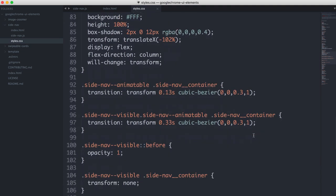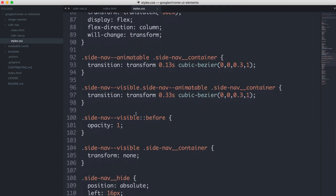Then the other thing is when we set the side nav to visible, which we're going to do with some JavaScript, we can say to that before that we want you to fade up from an opacity of 0 to an opacity of 1.